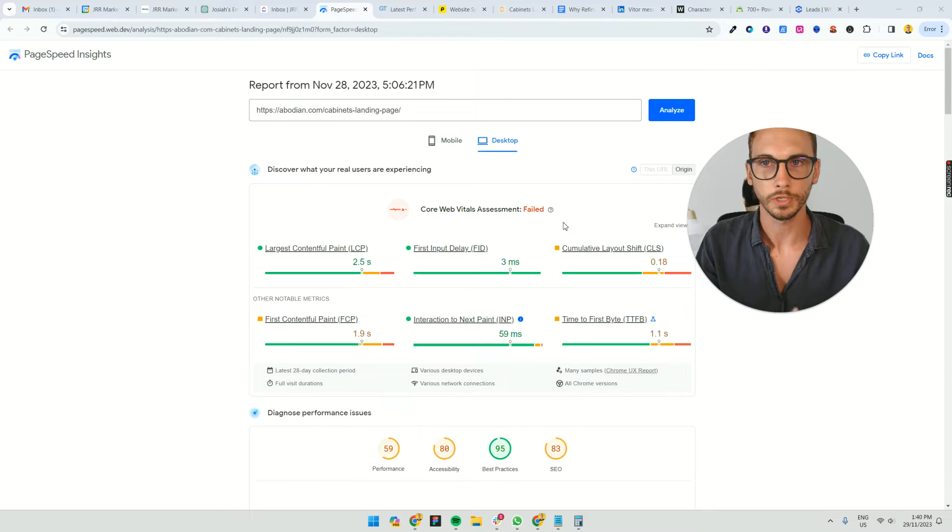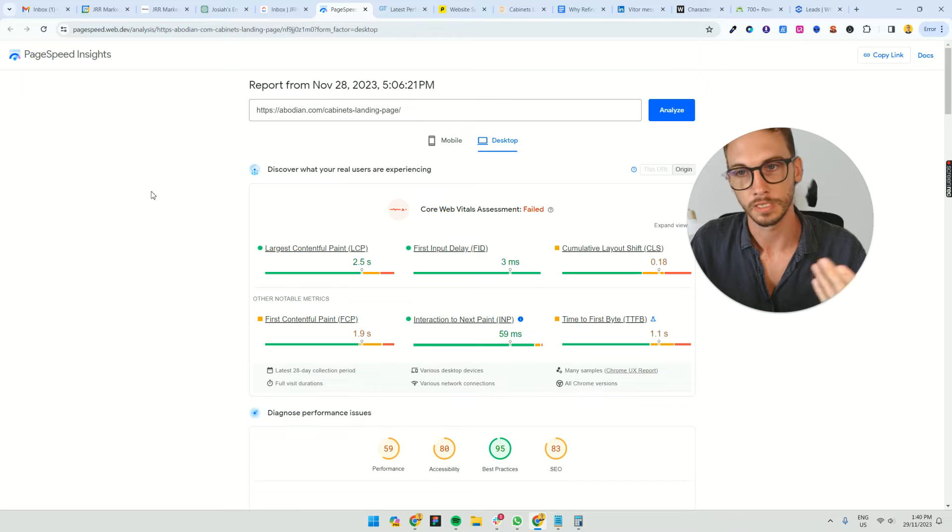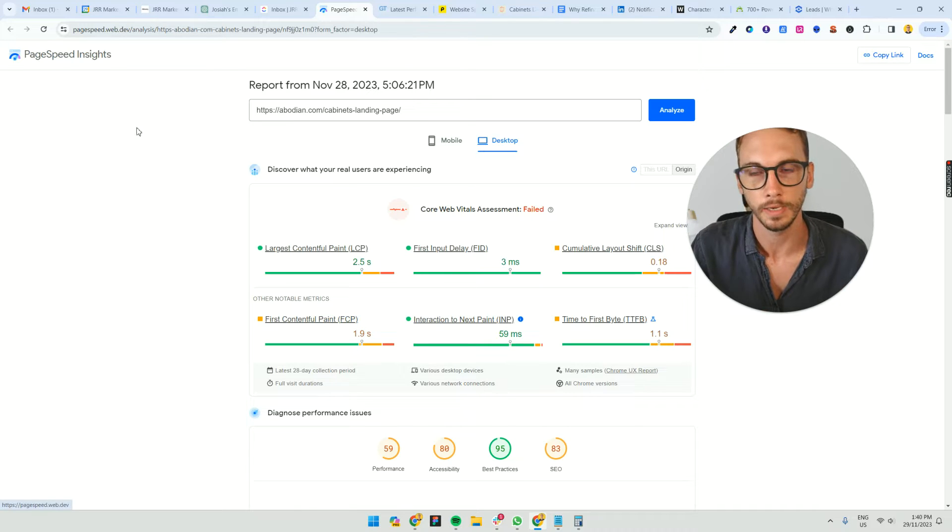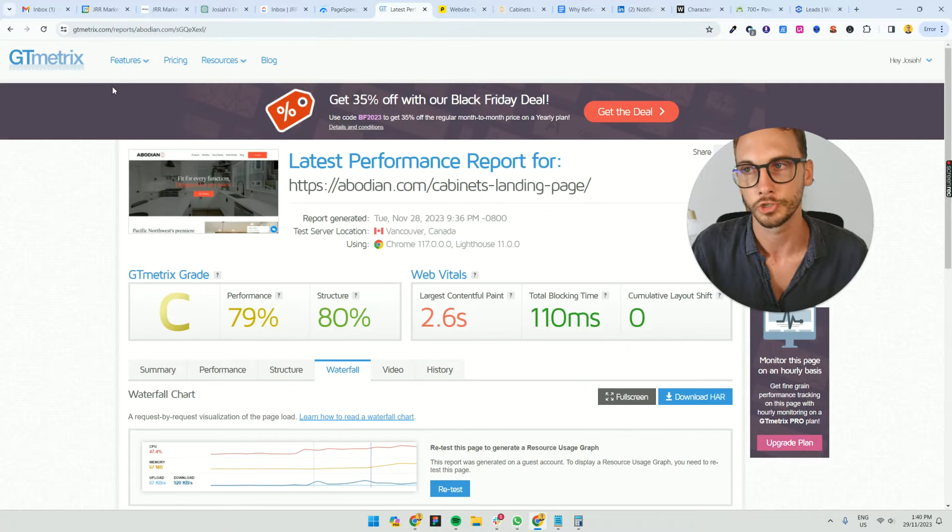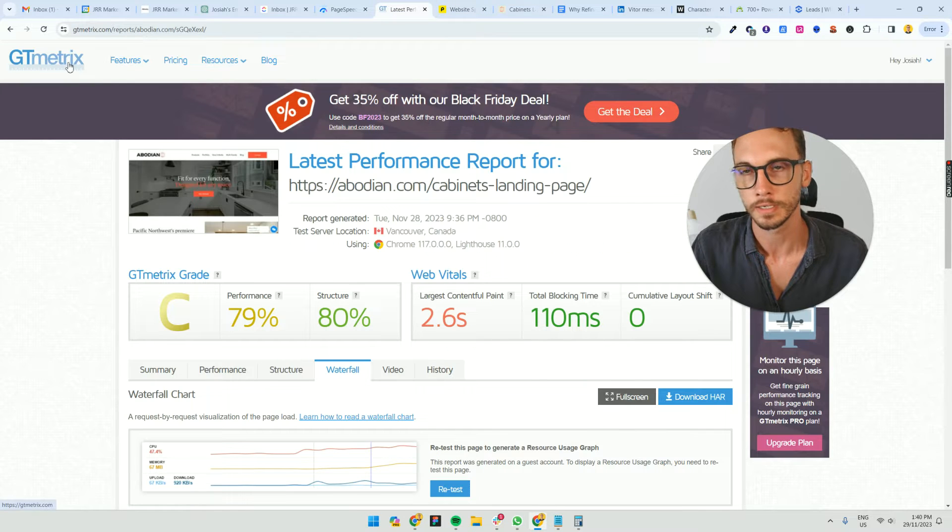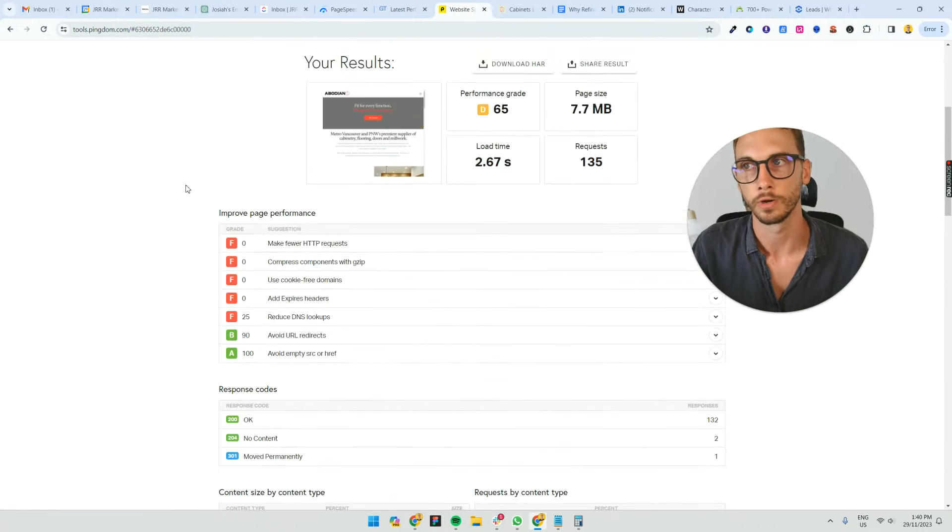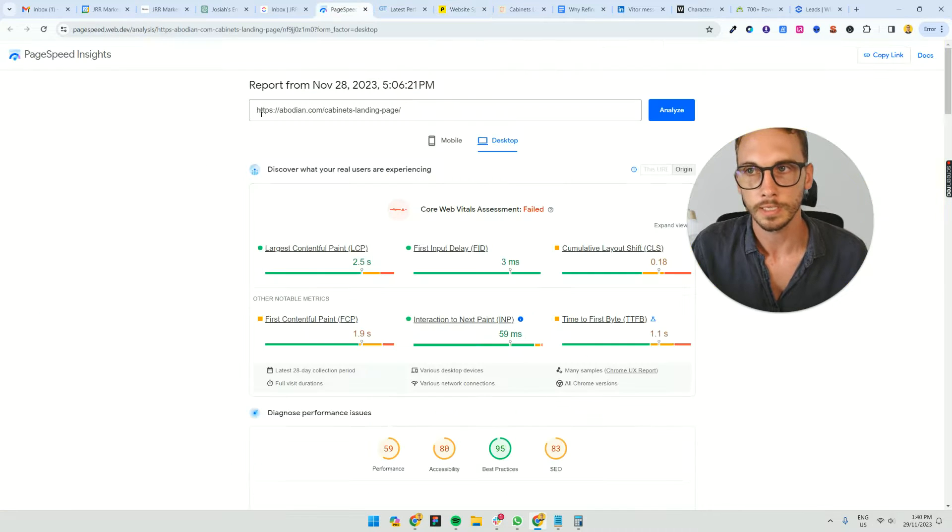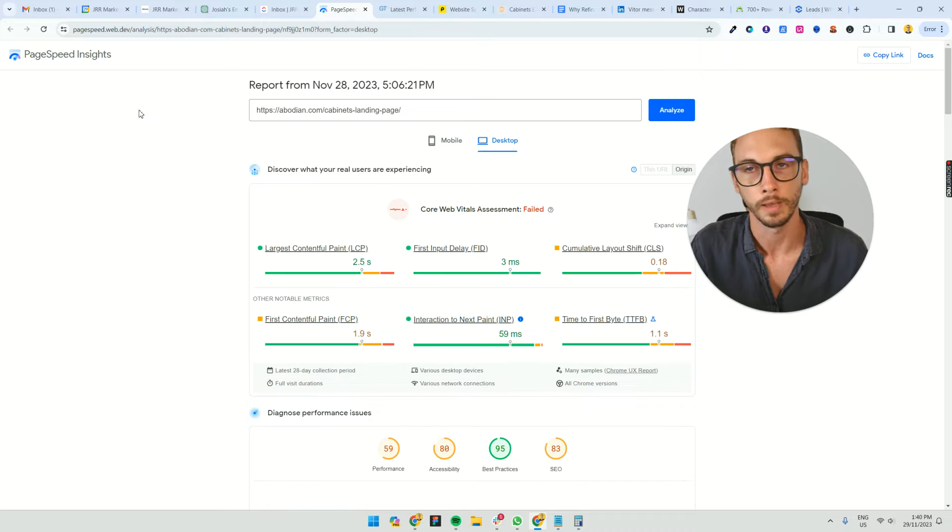I want to show you what to look for when you're going through these page reports and speed reports. If you're just using PageSpeed, it's not giving you the full picture. You also need to run it past GT Metrics and cross compare it with Pingdom Tools. If you're just doing PageSpeed, it's not going to give you enough information. You need to do all three.